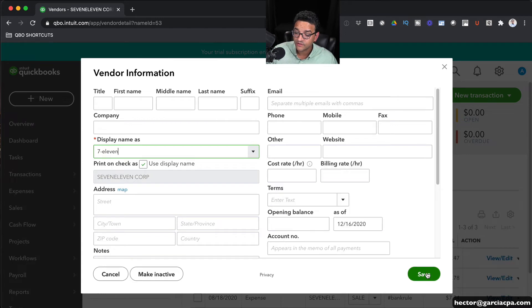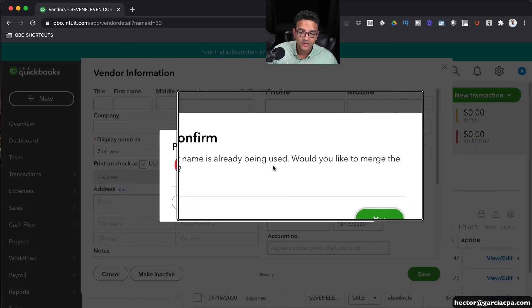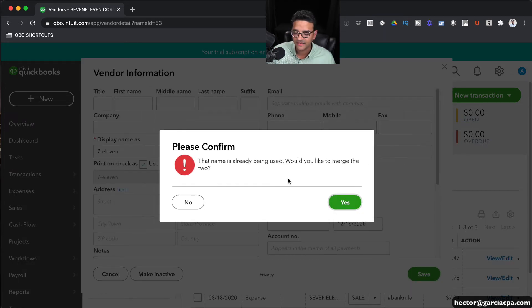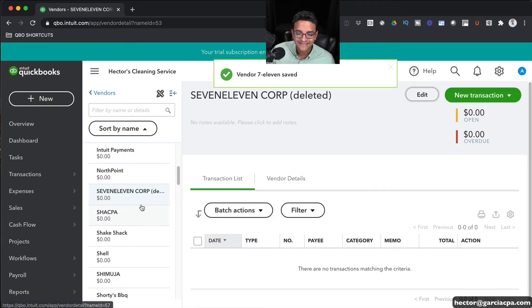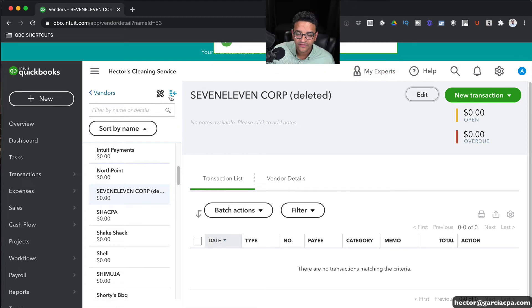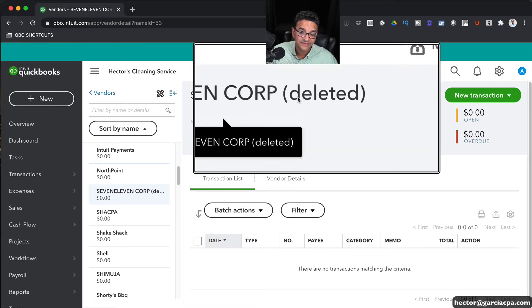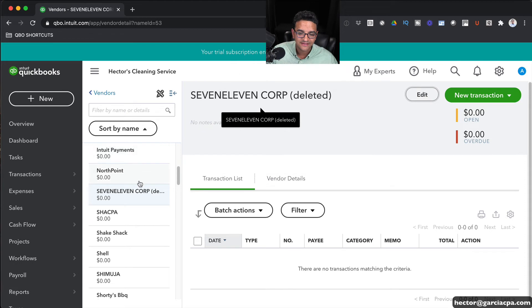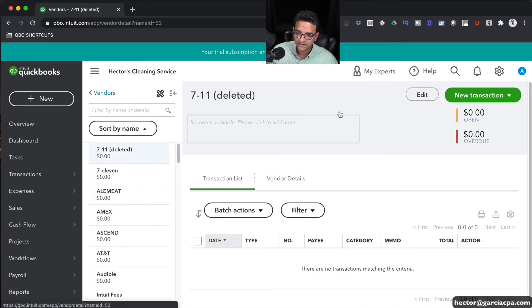And it's going to ask me the same question: Are you sure you want to merge them that contain the same name? The answer is Yes. That's what we're trying to achieve. And both of those existing old vendors will be actually deleted. They will be shown as deleted. Notice that this one is shown as deleted.